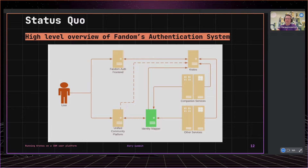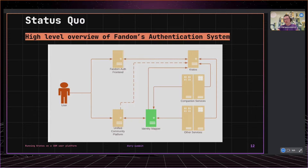Identity mapper is a special service that acts as a facade between the Unified Community Platform and Kratos. It encapsulates custom business logic specific to Fandom that was not ideal to place near Kratos. Its main purpose is to map between native user IDs and Kratos identities. While Kratos handles all registration logic, login, and settings flows, identity mapper enhances sessions with custom data that doesn't fit well into Kratos and allows us to easily bind UCP with Kratos identities. This lets us mostly decouple Kratos from UCP and keep business logic in one place.